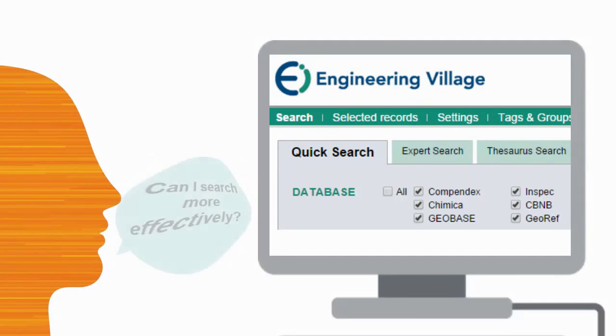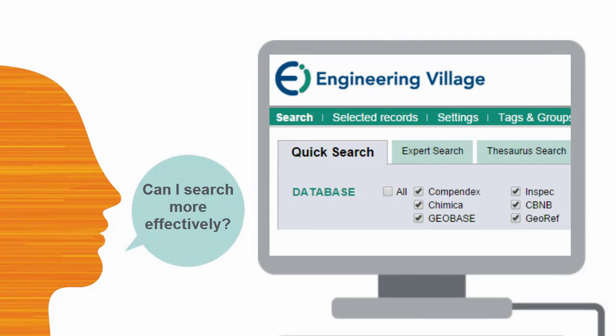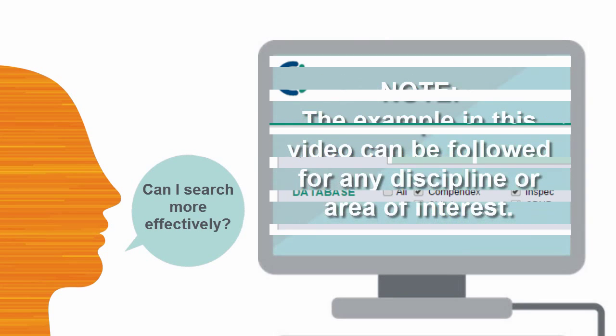Are you using the search tools in Engineering Village to their fullest potential? Here's one method to help make searching more effective.